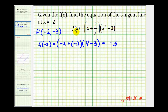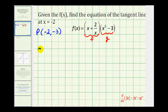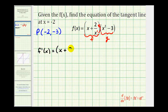Now we can go ahead and find the derivative in order to find the slope of the tangent line when x equals negative 2. We could multiply this out, but we'll go ahead and apply the product rule. We'll call this the first function f and the second function g. So f prime of x equals the first function, which is x plus 2 — I'm going to write this as 2 times x to the negative 1. Remember, if we move this up into the numerator, it changes the sign of the exponent, so that's 2x to the negative 1.